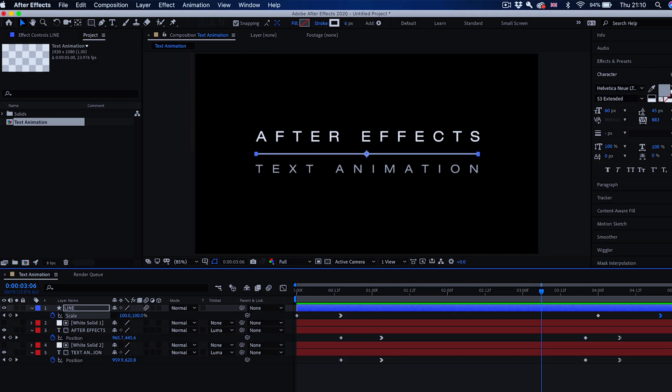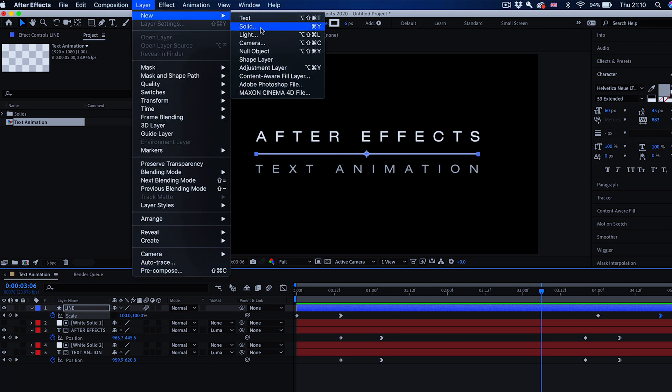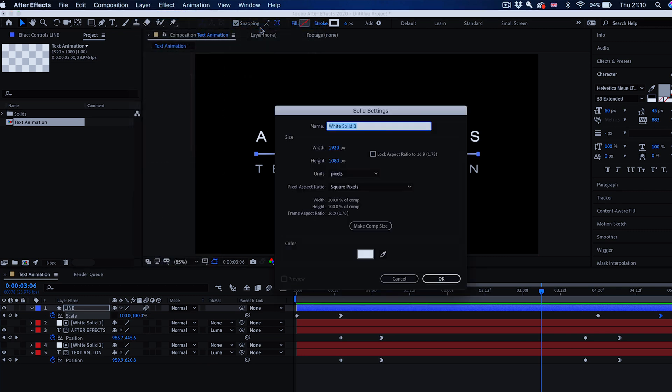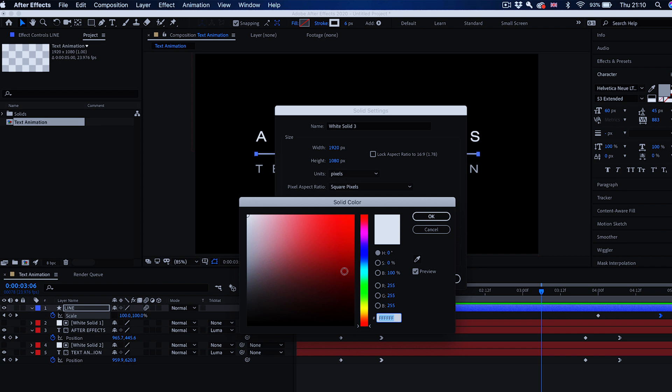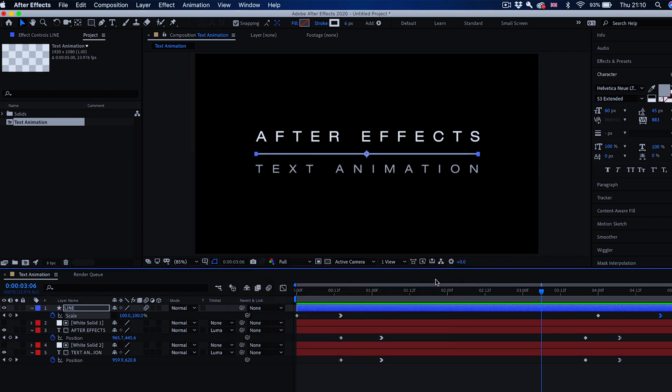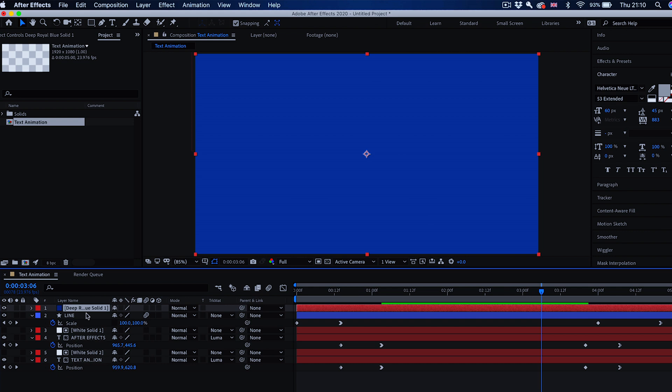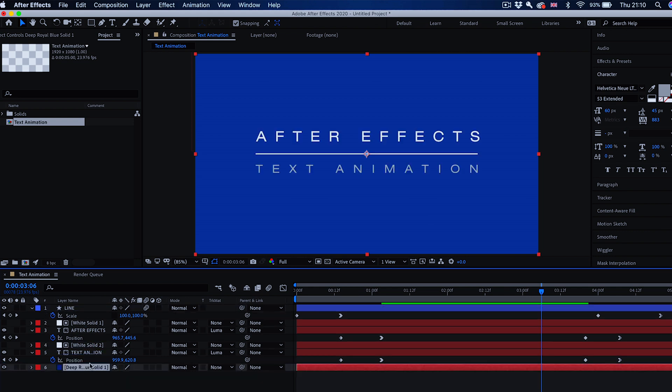If you want to use this as a standalone in Final Cut Pro or DaVinci Resolve you'll have to export this into a file and there are two different options. One, you'll have to add a solid background. You can add layer, new, solid and choose any color of the solid, maybe something like this blue, and position that underneath all the layers. That gives you the solid background for this video and basically render it to a standalone QuickTime file.